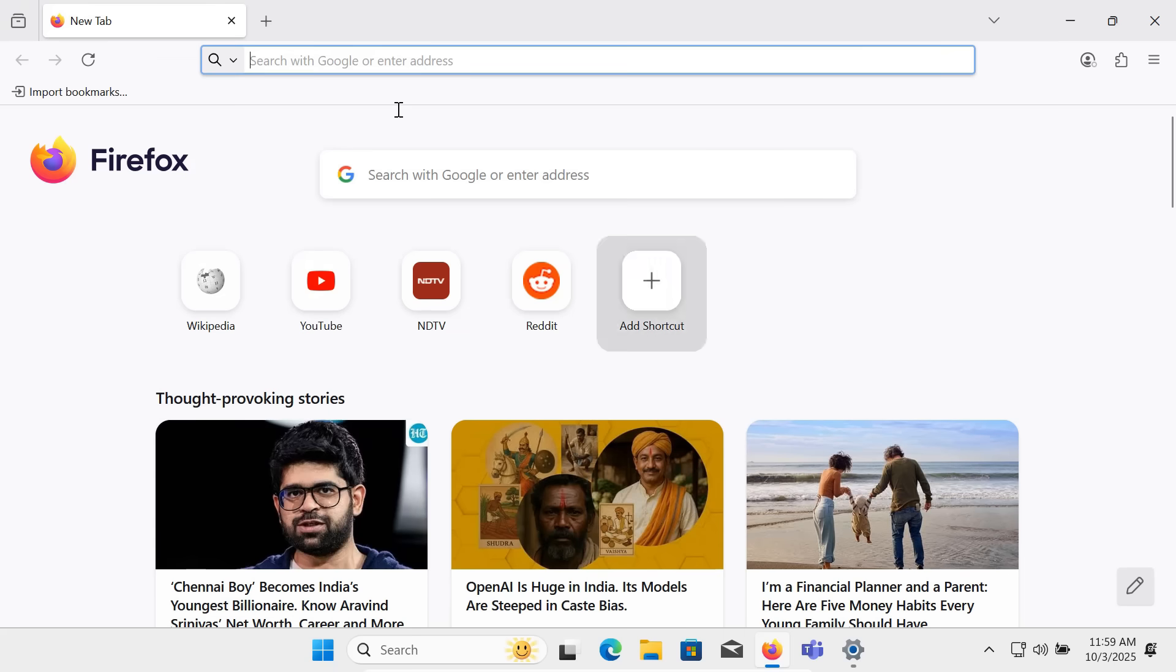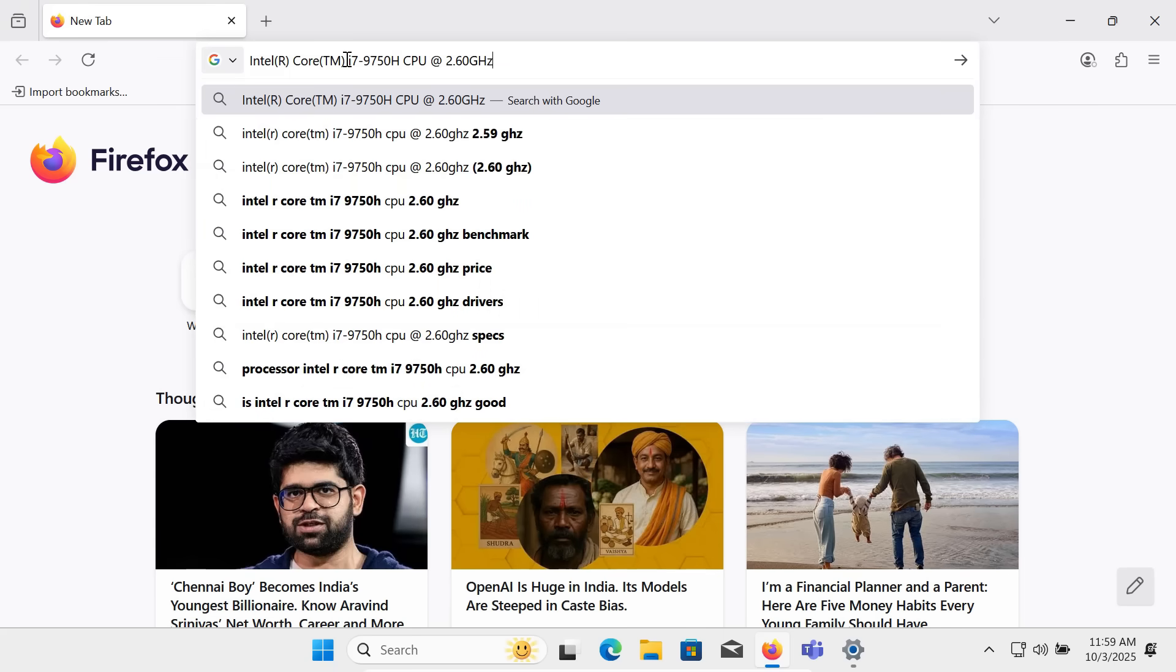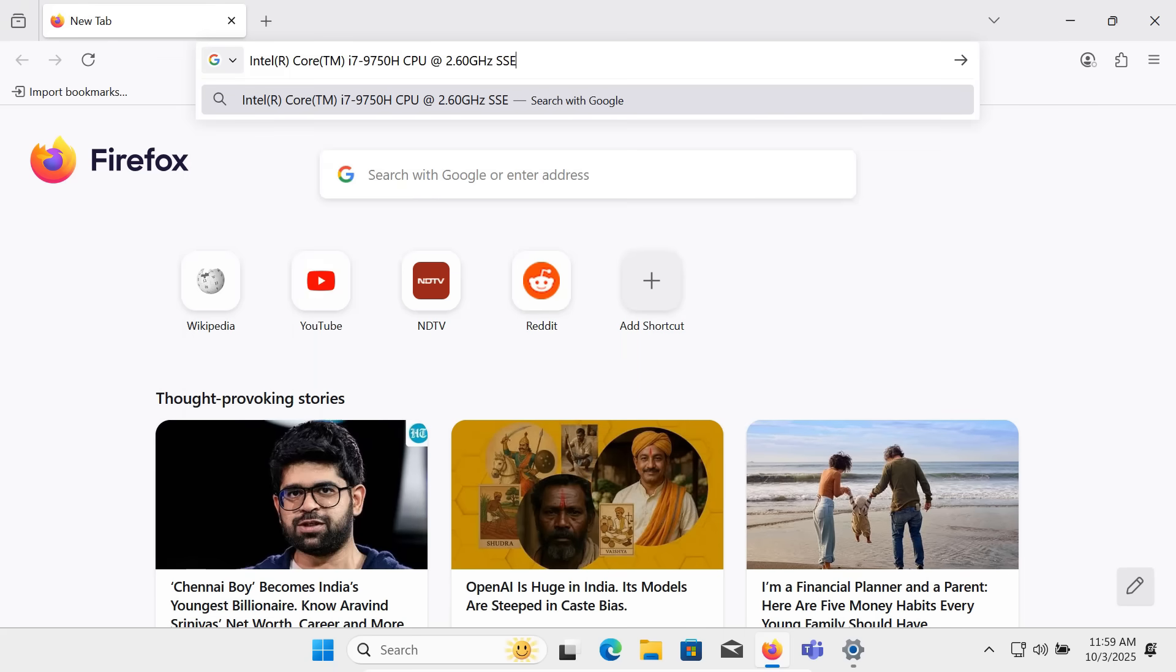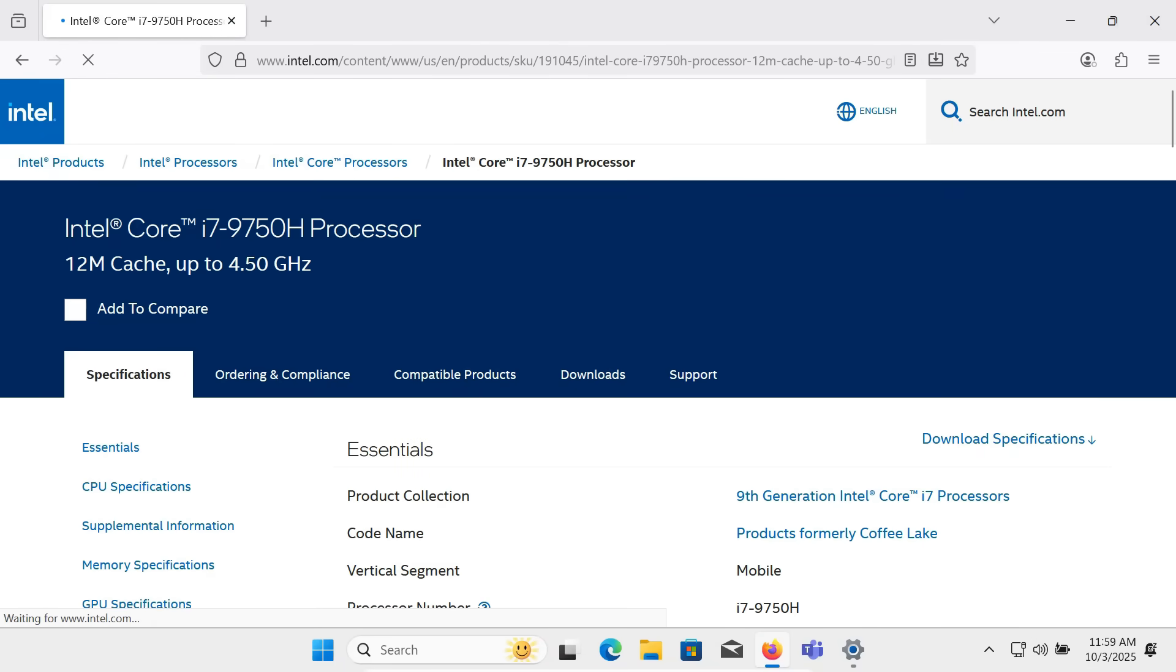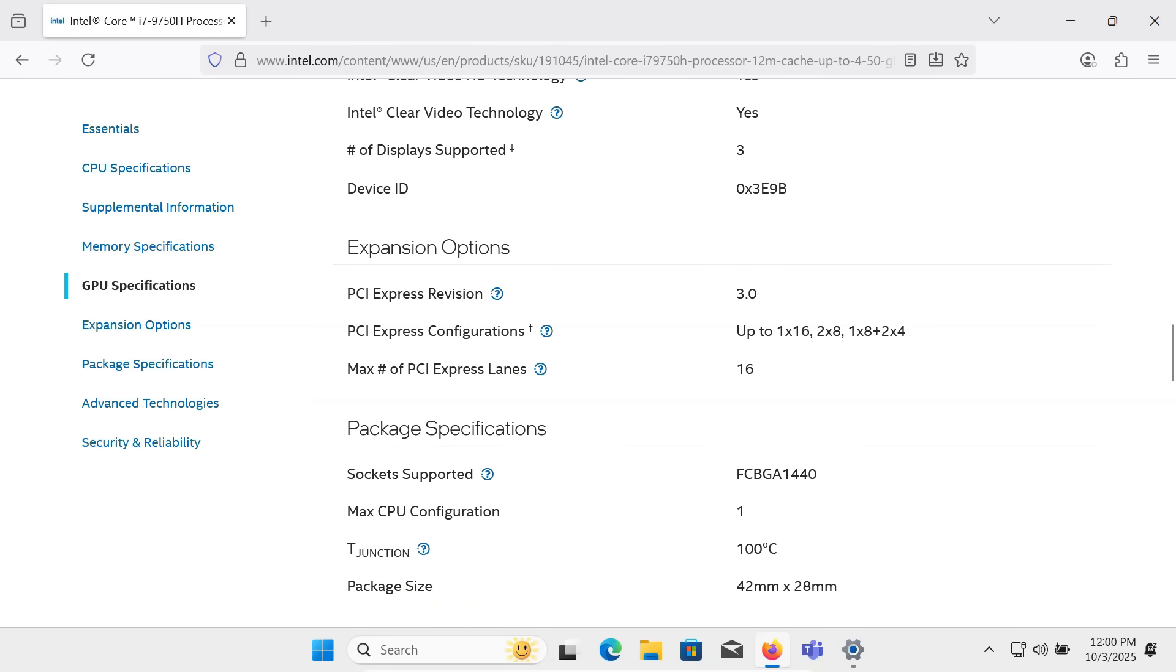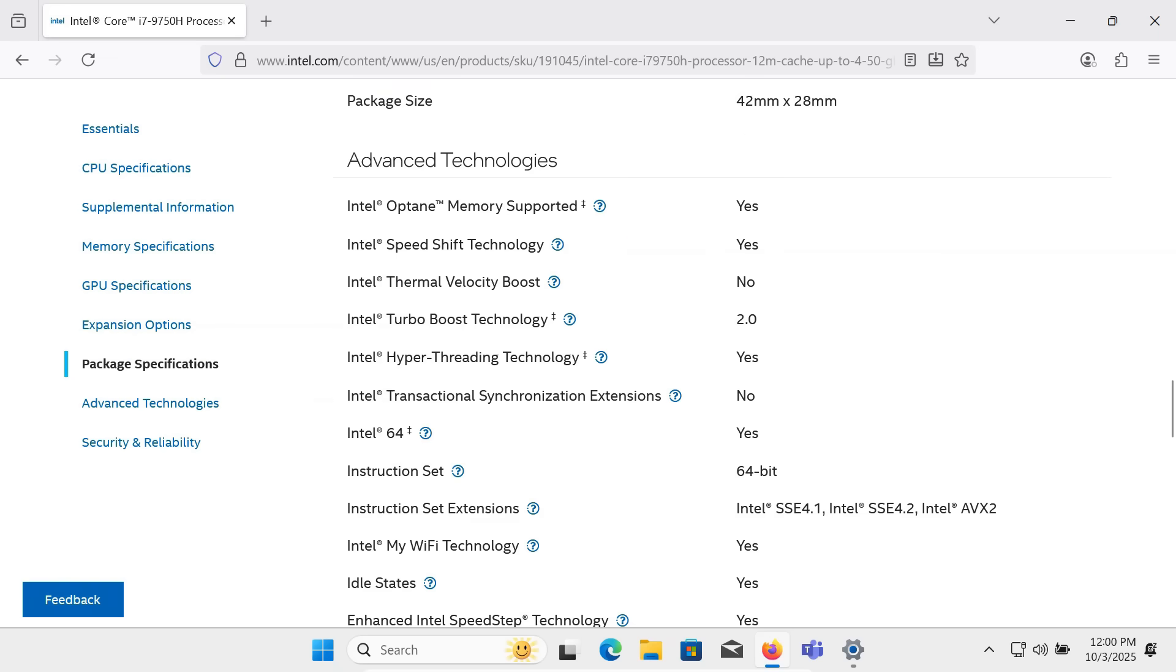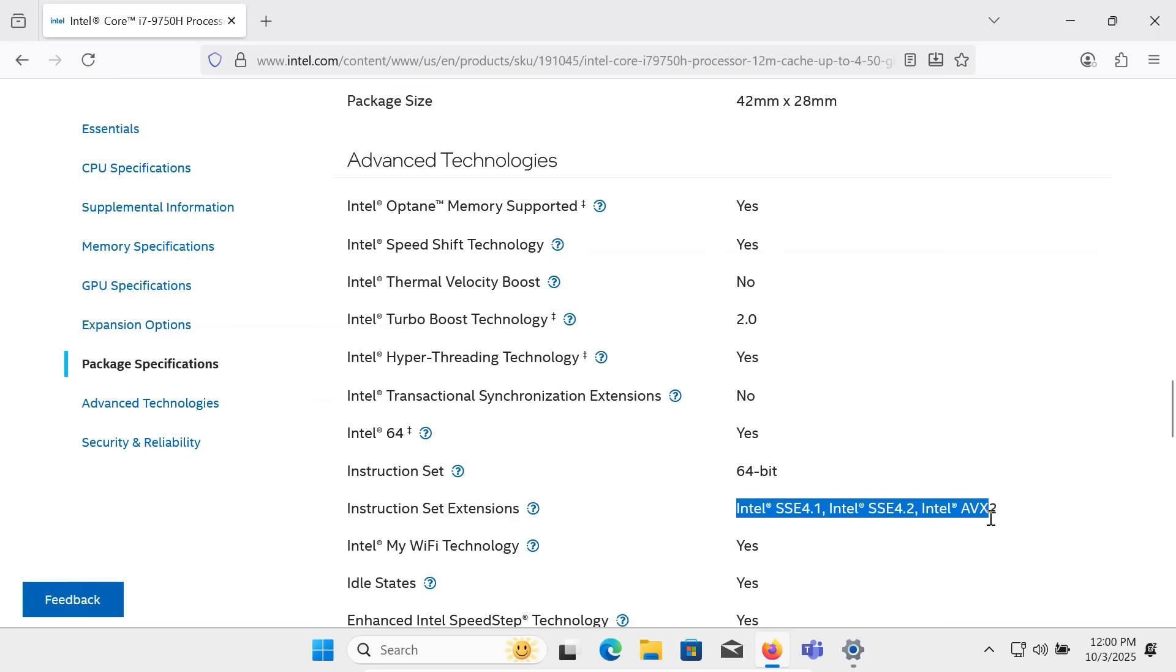But if you have a very old processor, such as early Intel Core 2 Duo or older AMD CPUs without SSE 4.2, then unfortunately, Windows 11 will not run at all. Even if you bypass TPM, Secure Boot and CPU module checks, the installer will crash because the hardware is missing this instruction set.